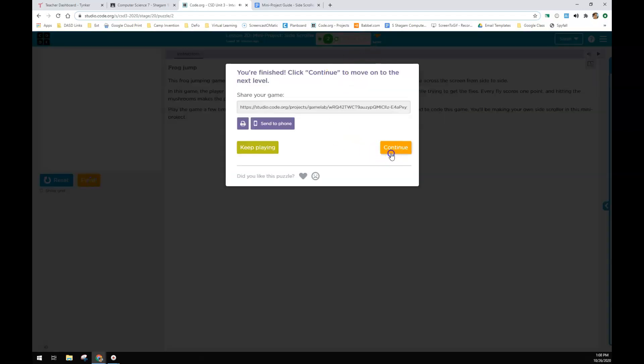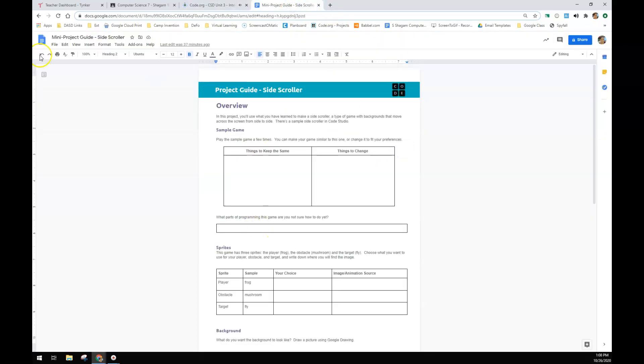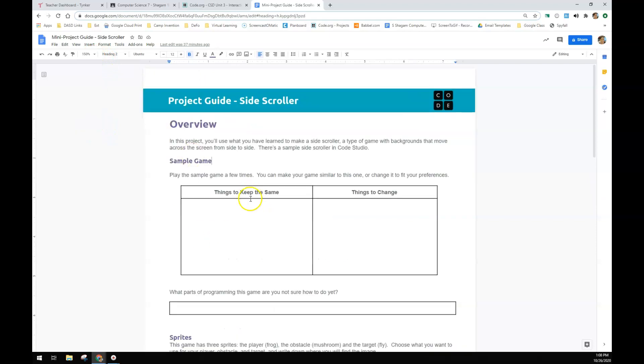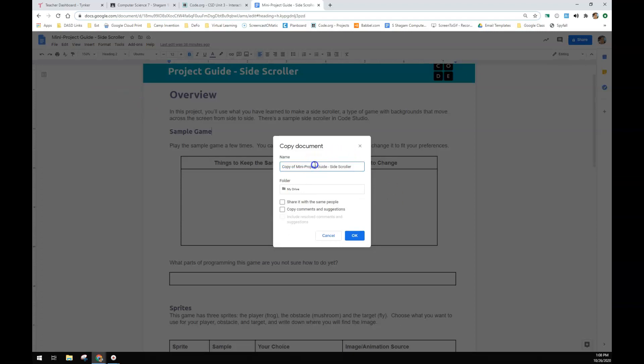So you have a sheet in Google Classroom. It looks like this. It says project guide, side scroller. I'm going to make a copy. Do not do this. This is me making a copy so that I have one to show you.